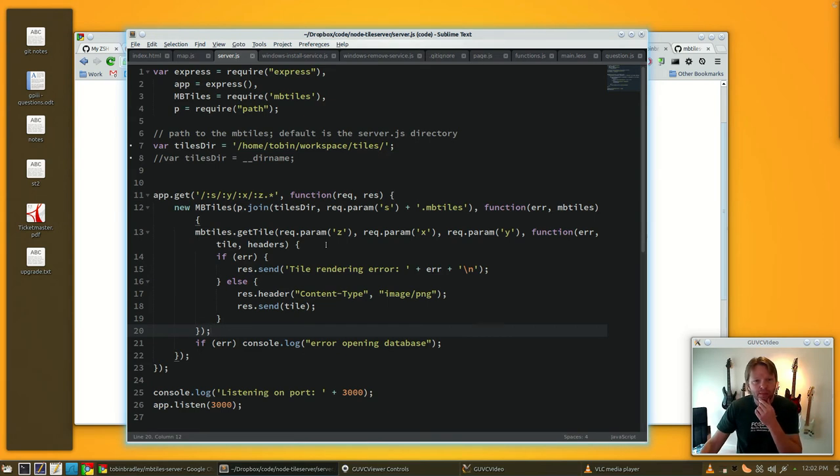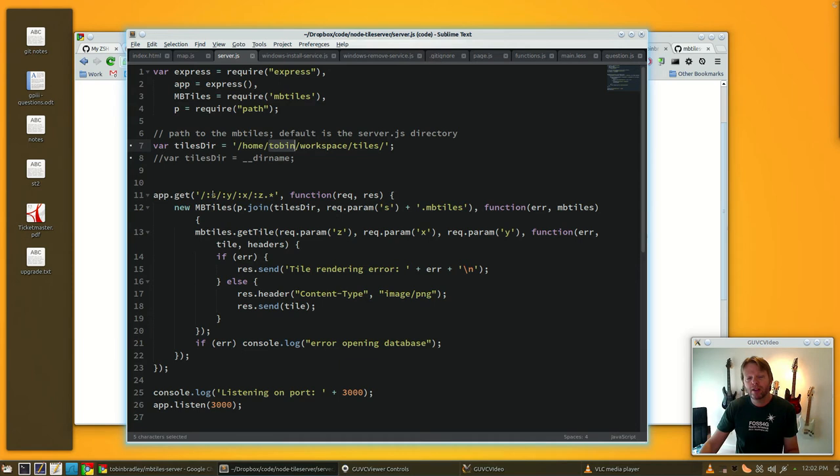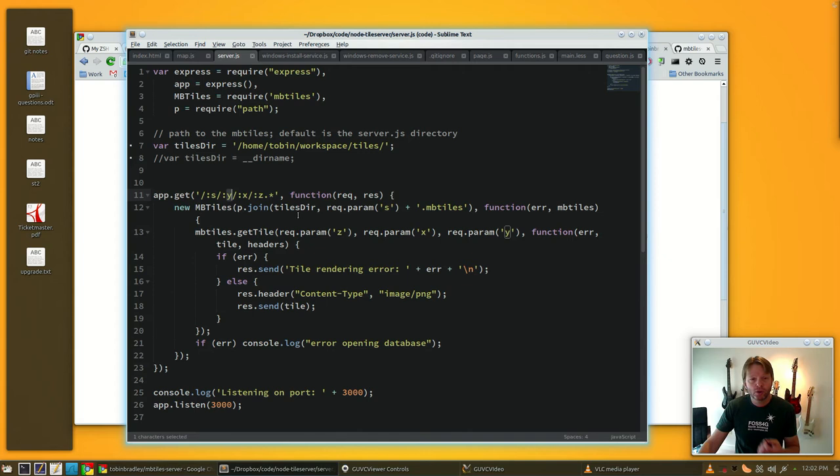It's pretty much exactly what Chris had, with a couple tweaks I made. You could have the tiles in a different directory as the server script. You're passing the name of the MBTiles file as part of the route, so the server can serve more than one tile set.